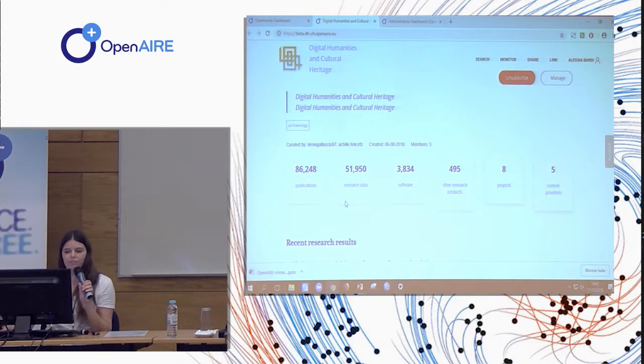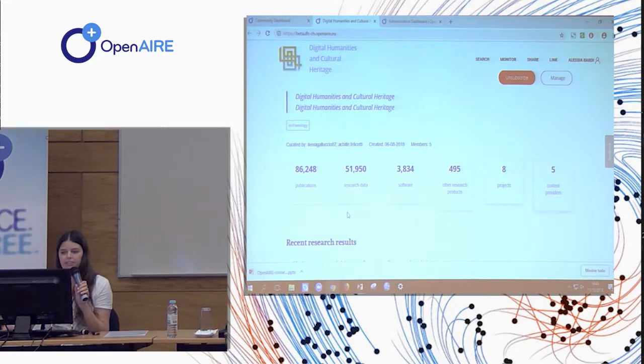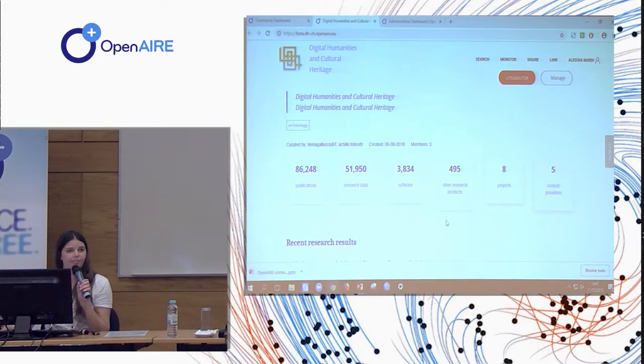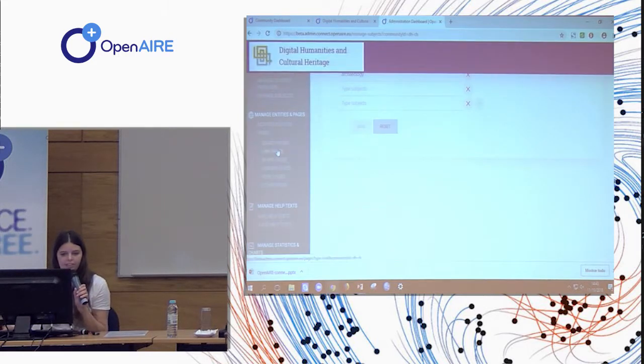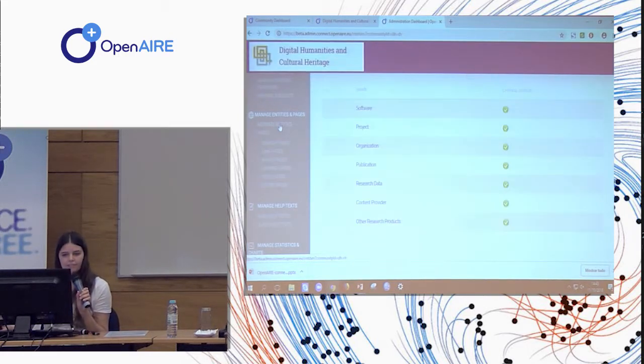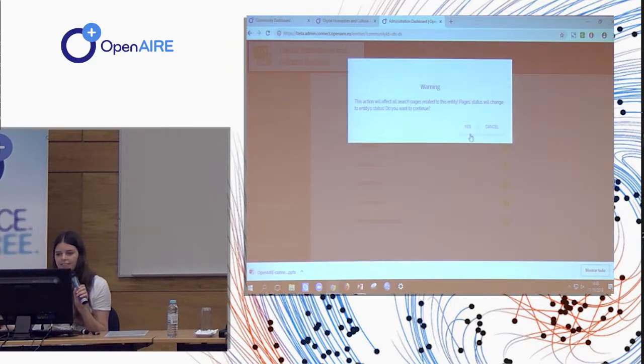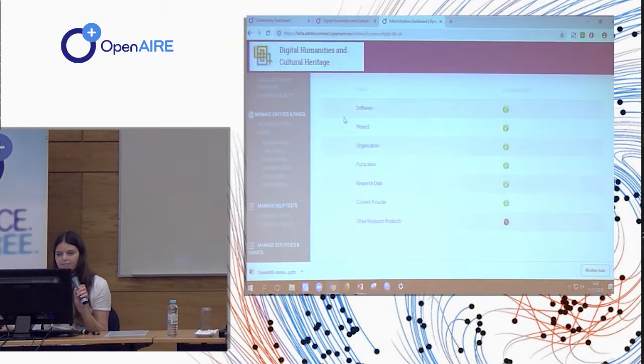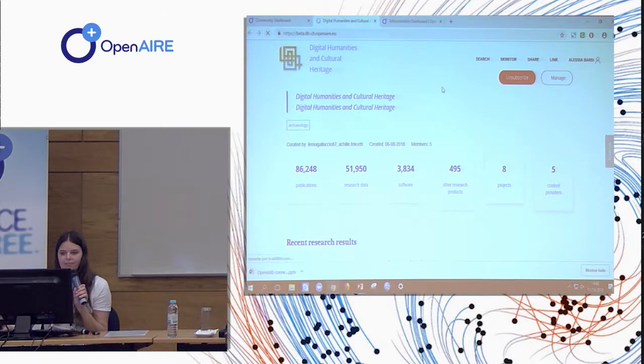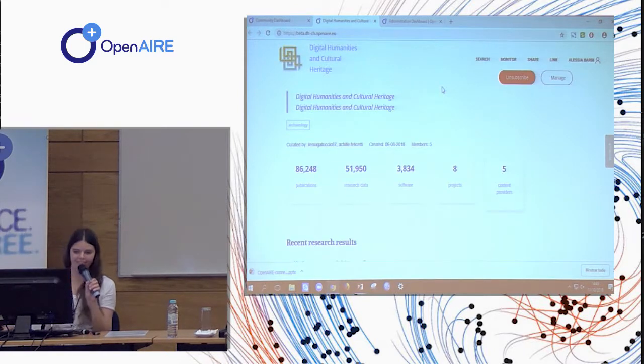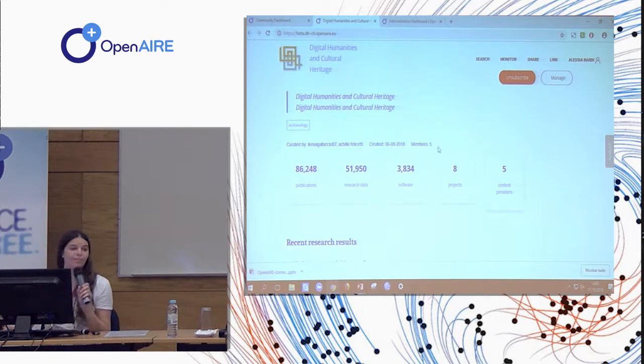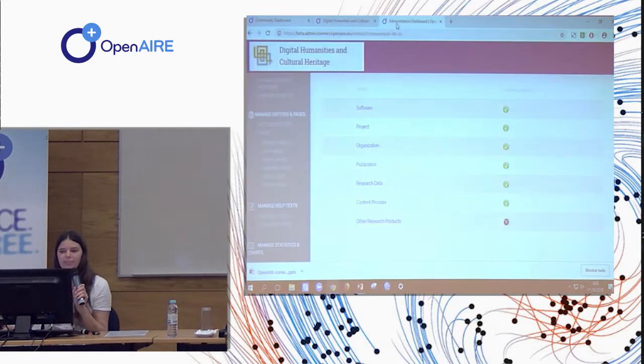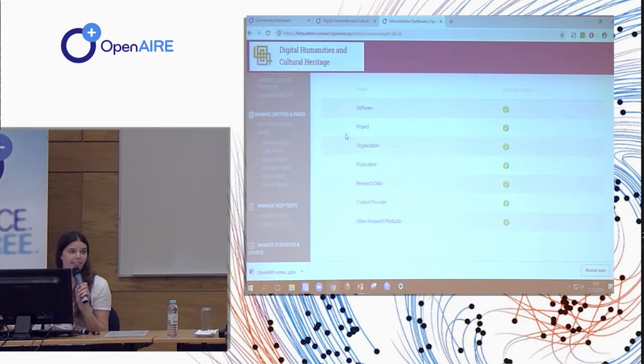So let's suppose that the manager doesn't want to show the other research product box. So you can go here to activate it, you can disable it. And now magically, well, it's not magic, but the box disappears. So it can be re-enabled at any time.